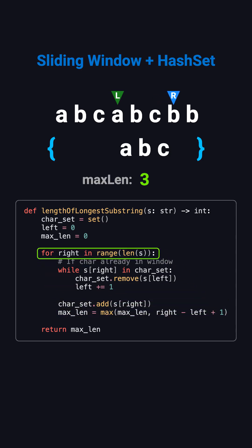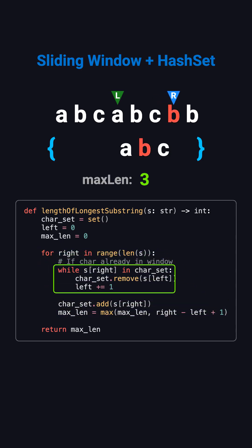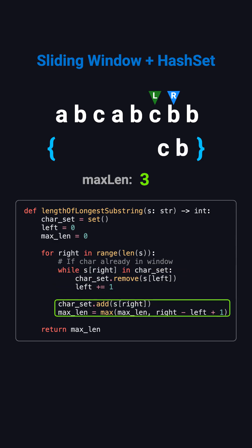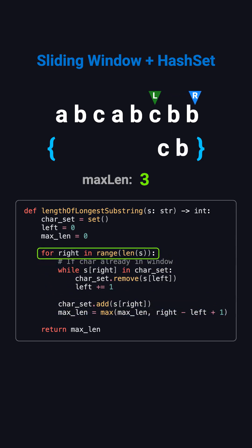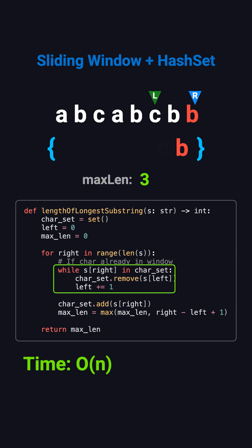Throughout the process, the right pointer only moves forward, and the left pointer moves forward only when needed. Each character is added to the set at most once, and removed at most once. That's why the time complexity is O of N. The space complexity is also O of N in the worst case, when all characters are different.